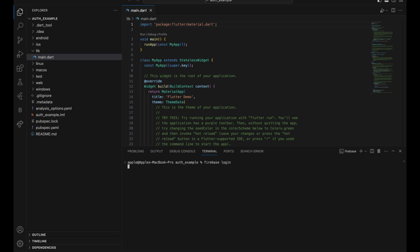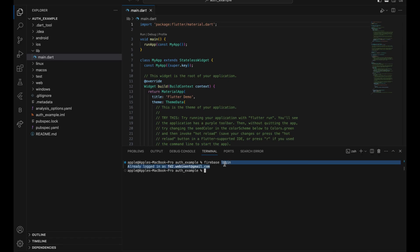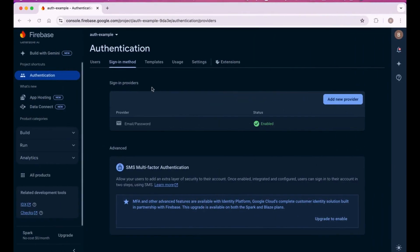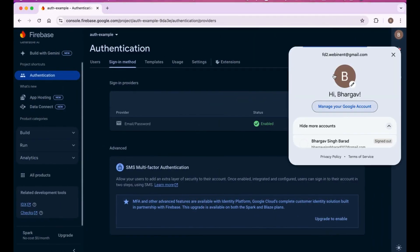As soon as you press firebase login, it will check and automatically log in your account. So you have to make sure you log in with the same email ID that you use in the Firebase console.